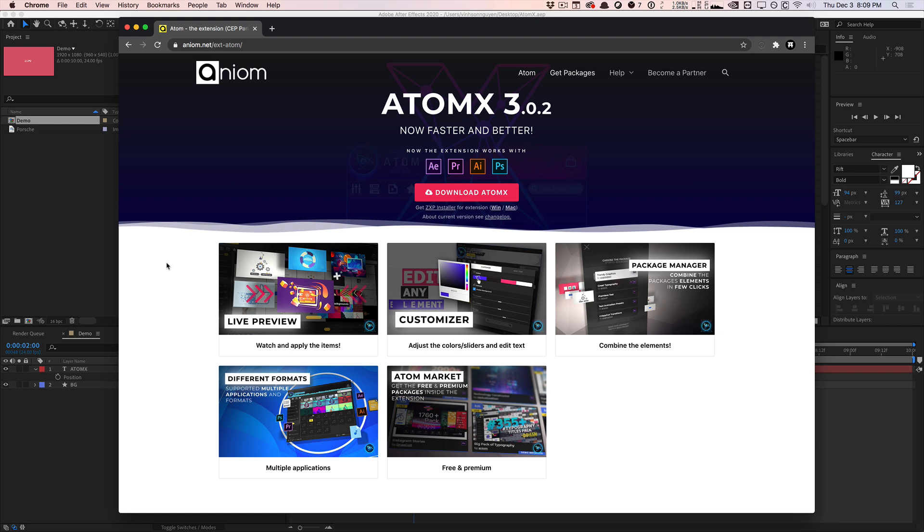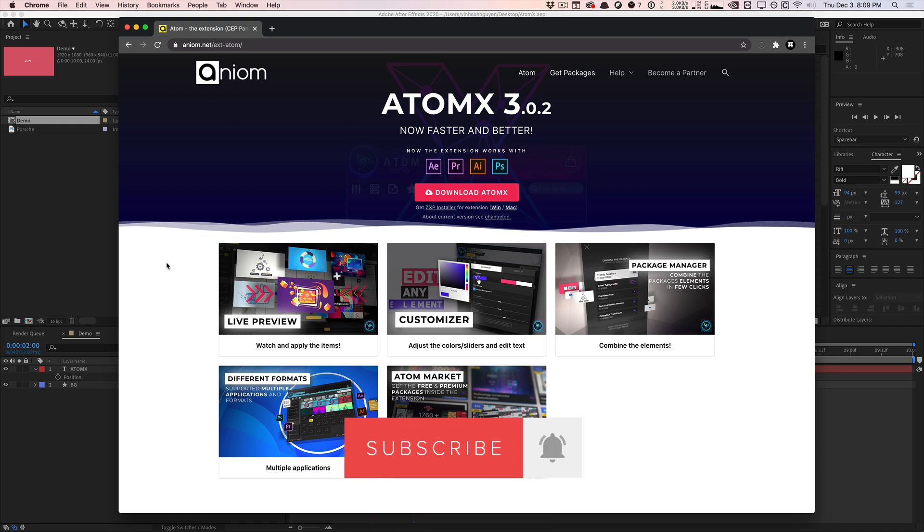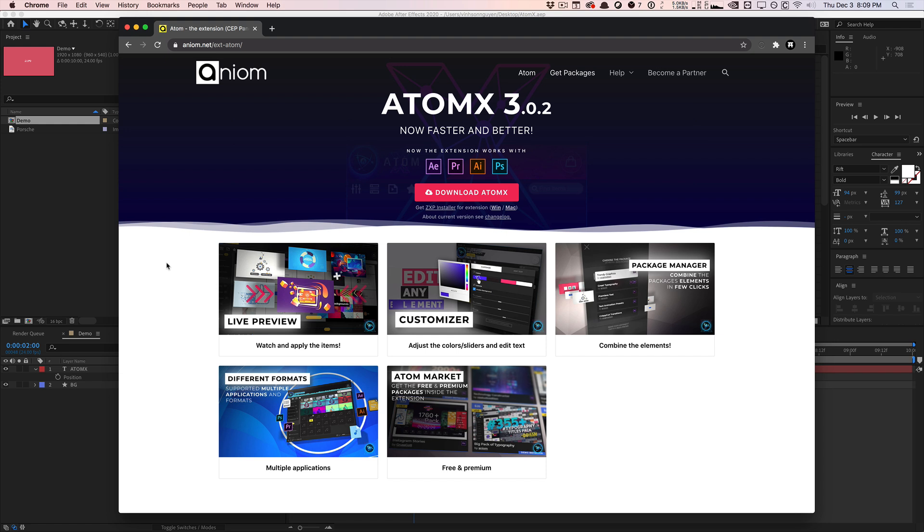What's going on guys? Vincent here from TheCreativeDojo.net. Hope you're both doing well out there. Today in this video we'll be talking about a plugin called AtomX. Now this is actually a plugin platform for After Effects, Premiere, Illustrator, and Photoshop.